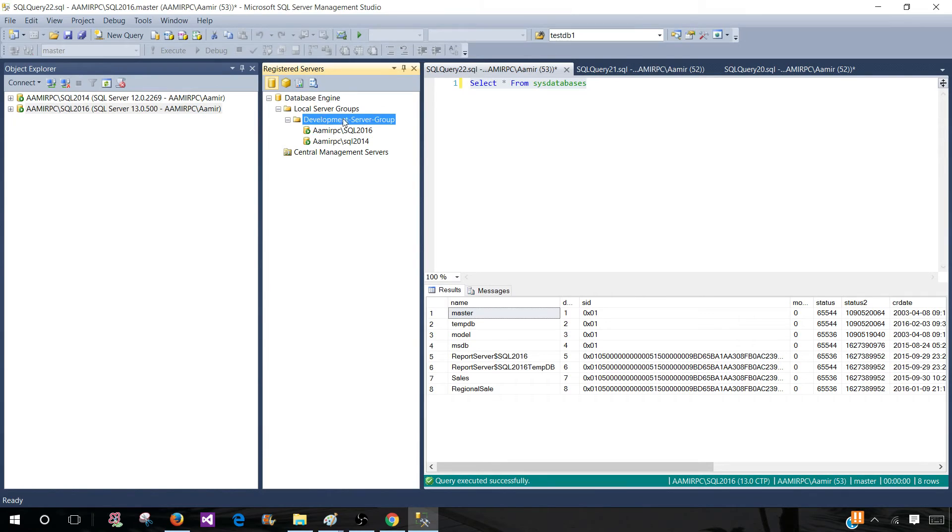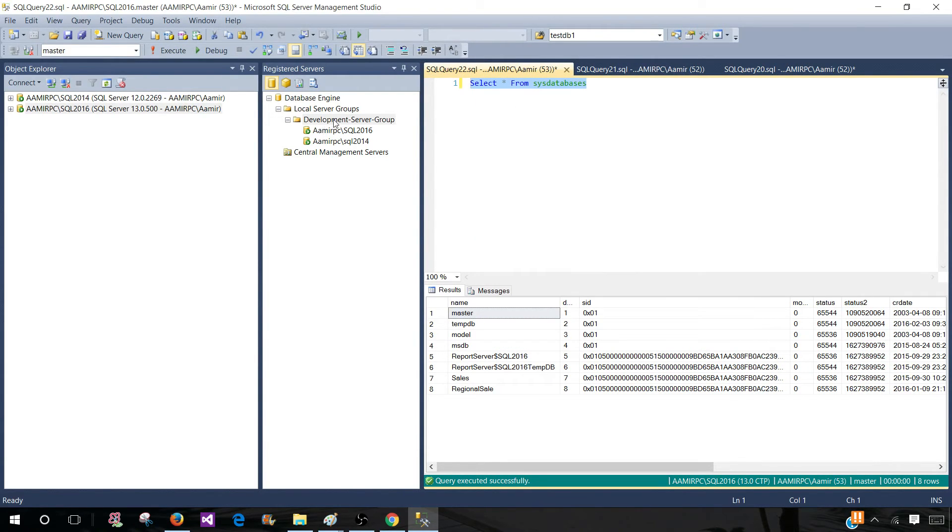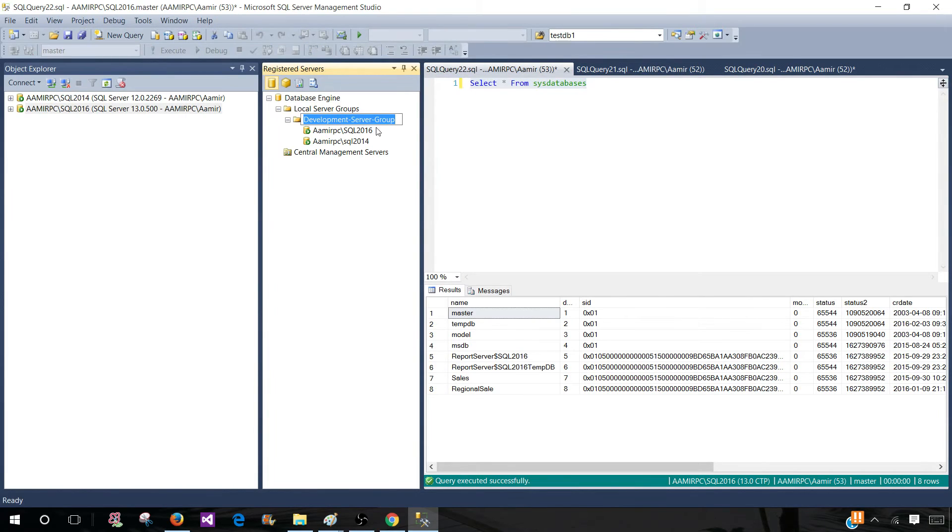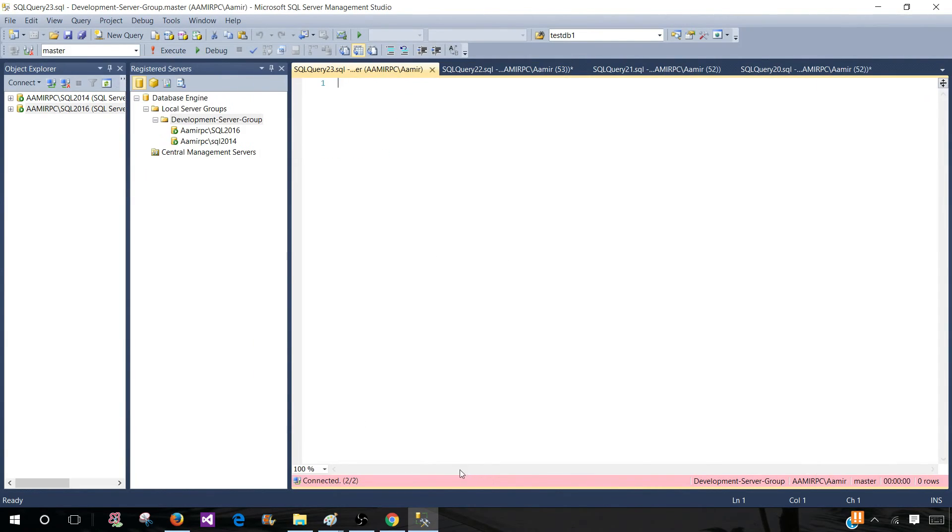Now we need to run this query on these both servers. So what we will do we will click on the group and then go to the new query. Once we hit that a new query window will open, the color is different. So you can change this color. Right now it's pink.